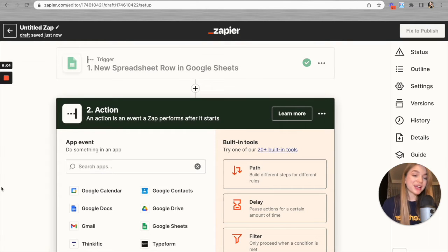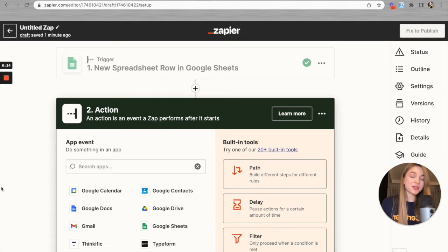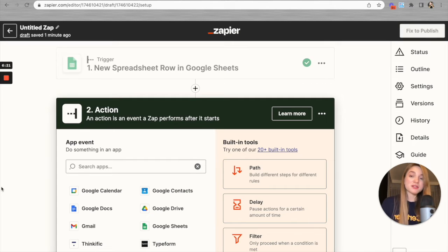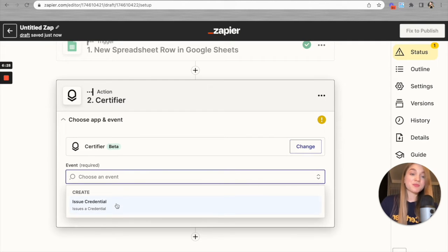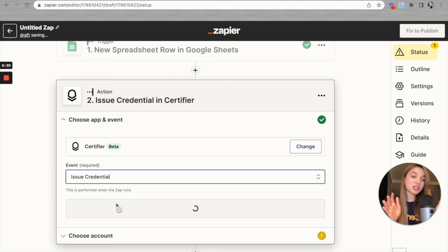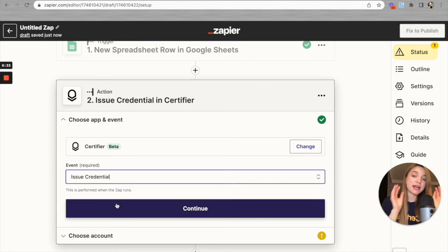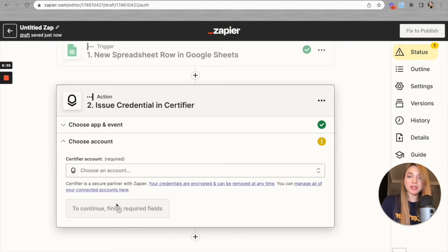The action is the event that our Zap performs — in this case, the creation of a certificate via Certifier. You can also issue badges since Certifier supports both, but for this video I'll focus on certificates. Let's find Certifier here and select the event 'Issue Credential' — credential is the general name for both certificates and badges. Let's click 'Continue.'